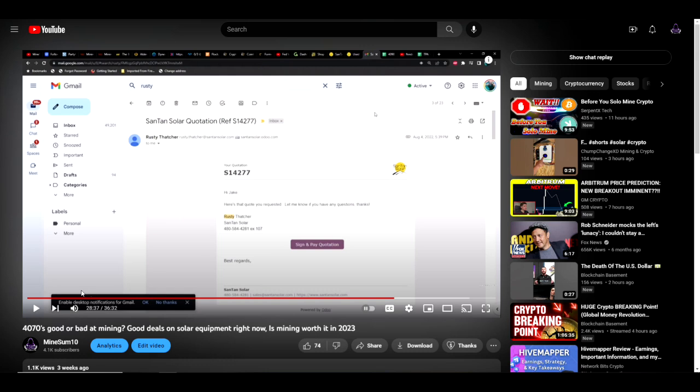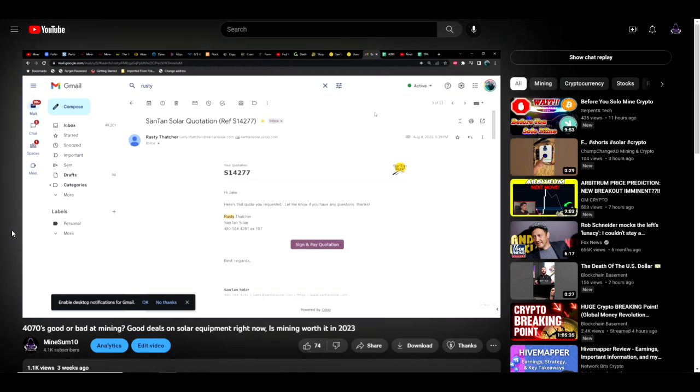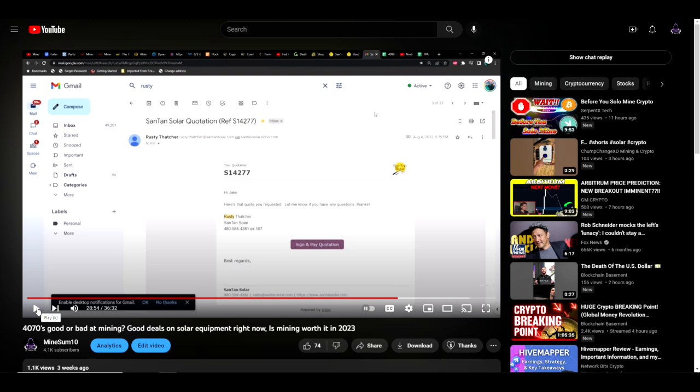Last thing I want to get into with you guys is the 4070 and why I think it's not going to be as good as a 4090 or some of the other 40 series cards when it comes to mining. In fact, it may even be worse than some of the 30 series cards. So spoiler alert: it's not as good as a 4090 on most algorithms, but there are maybe one or two that outshine a 4090.